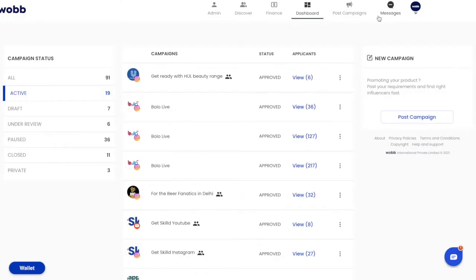Hey everyone! Welcome to another video from Wobb, in which we will cover how you can use Wobb's proprietary smart inbox to help you easily manage all your influencer conversations at a single place.